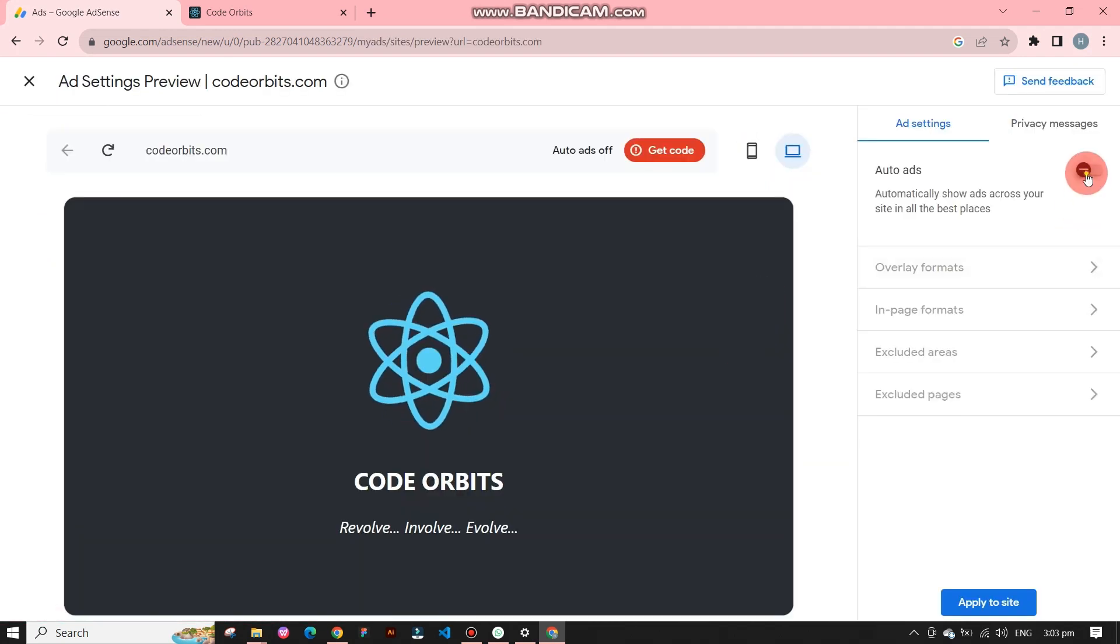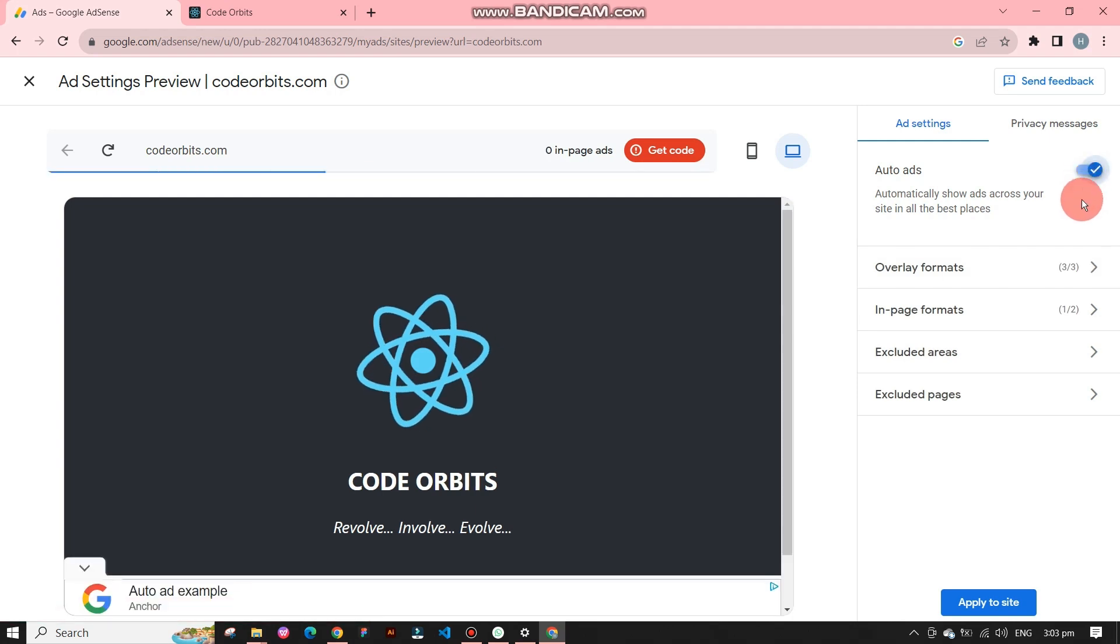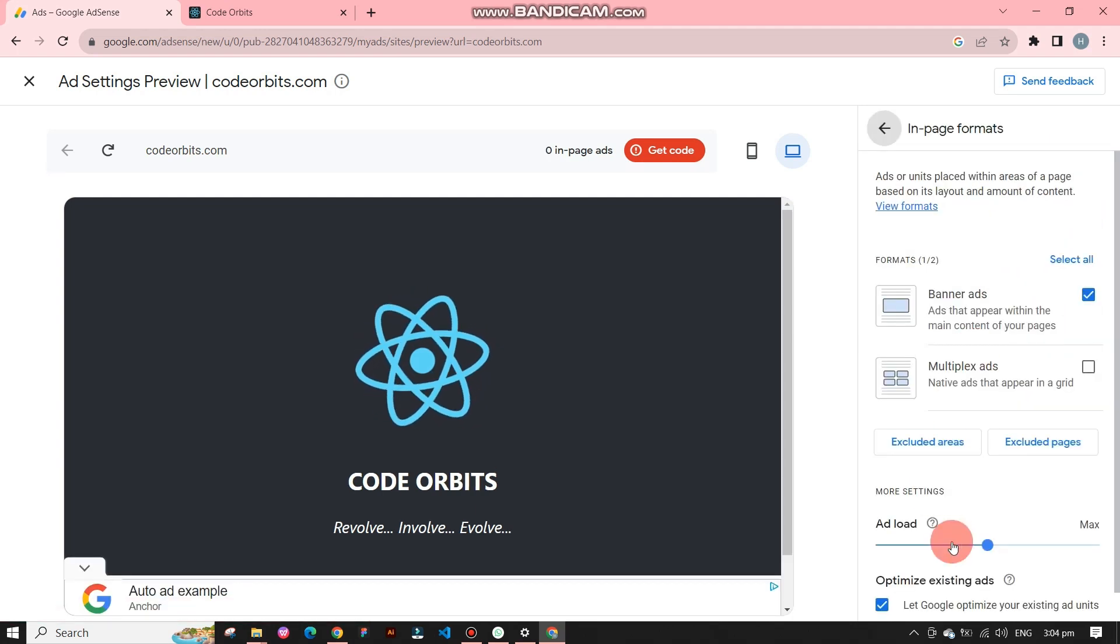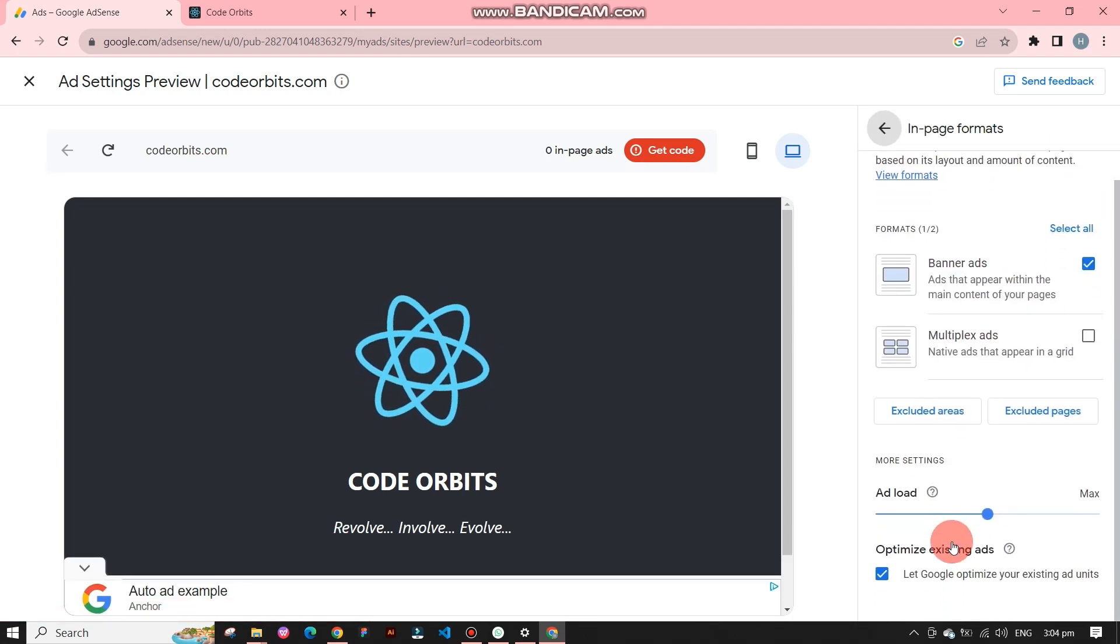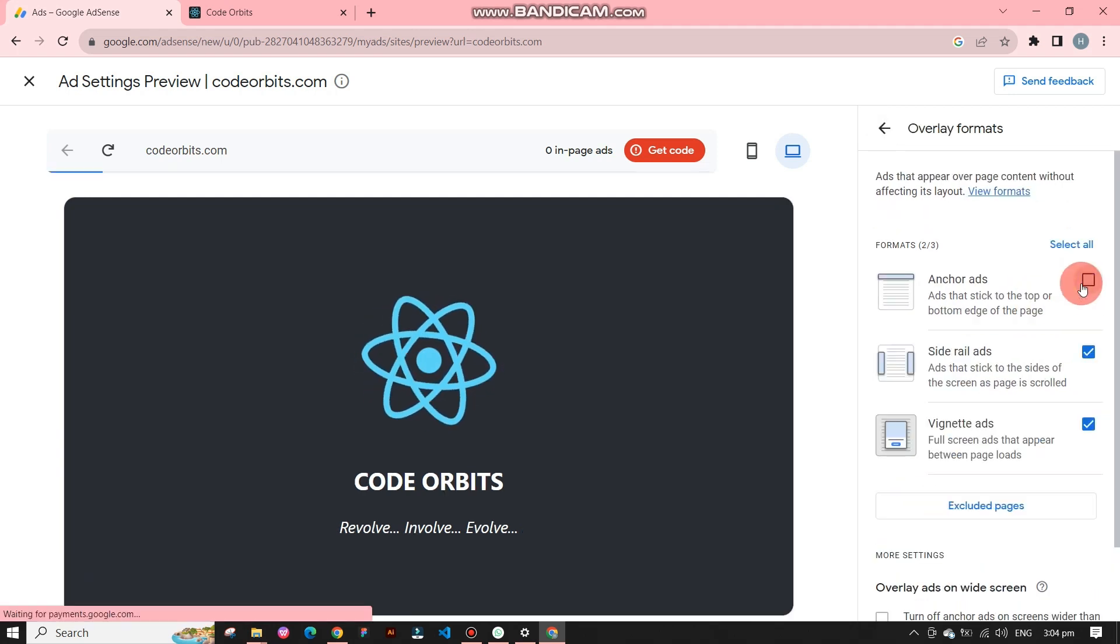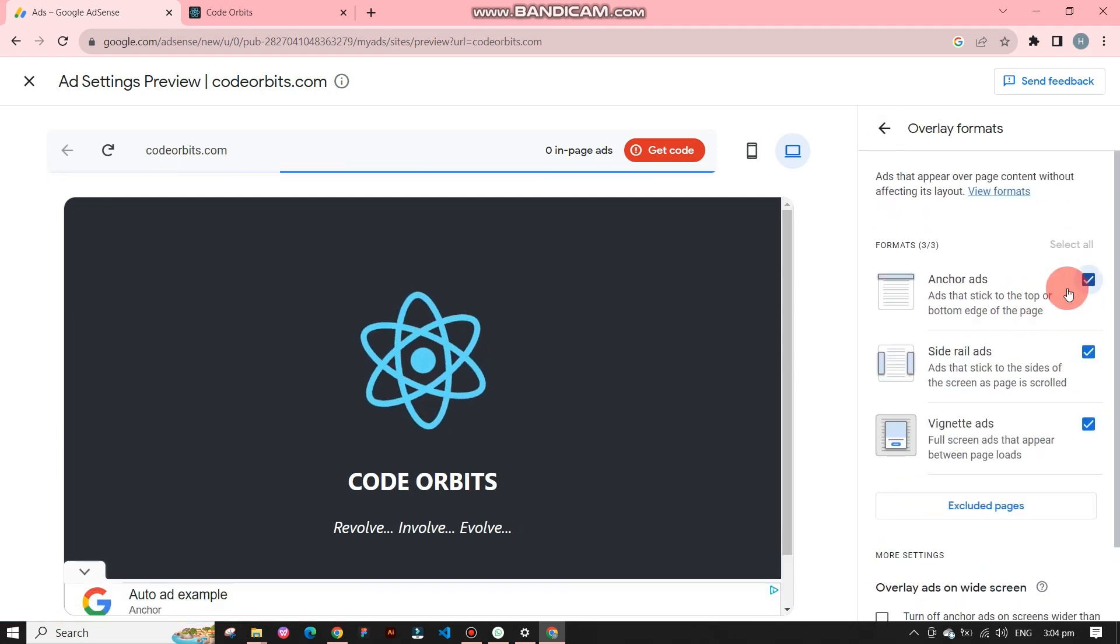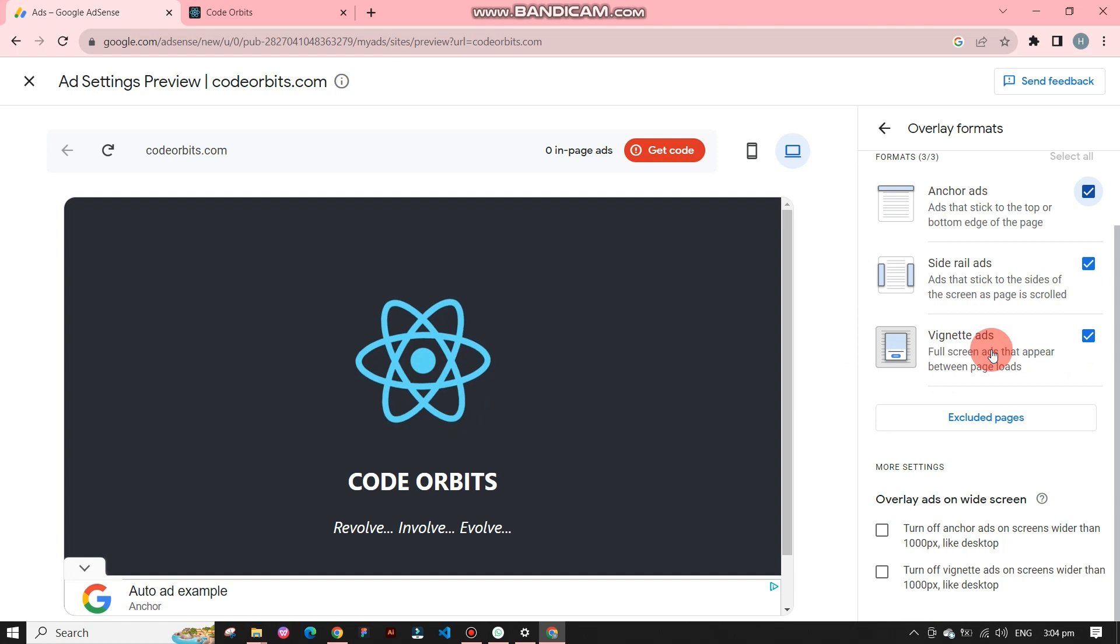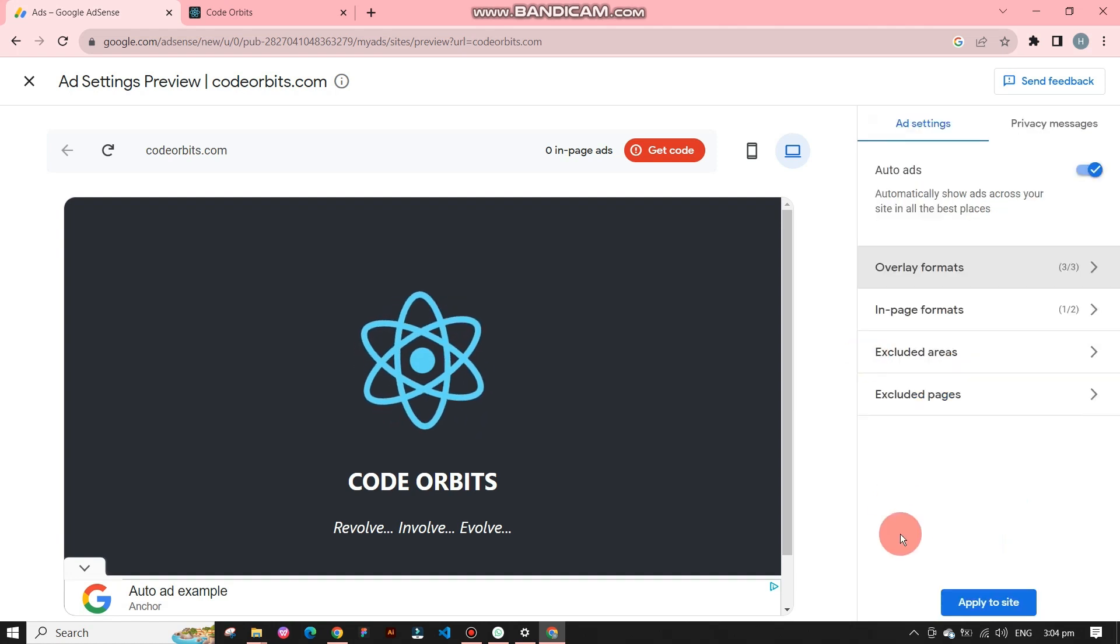On the right side panel you can change the settings and privacy messages. We can manage in-page formats and also overlay formats. We can also choose which type of ads we have to select like anchor ads or side rail ads.